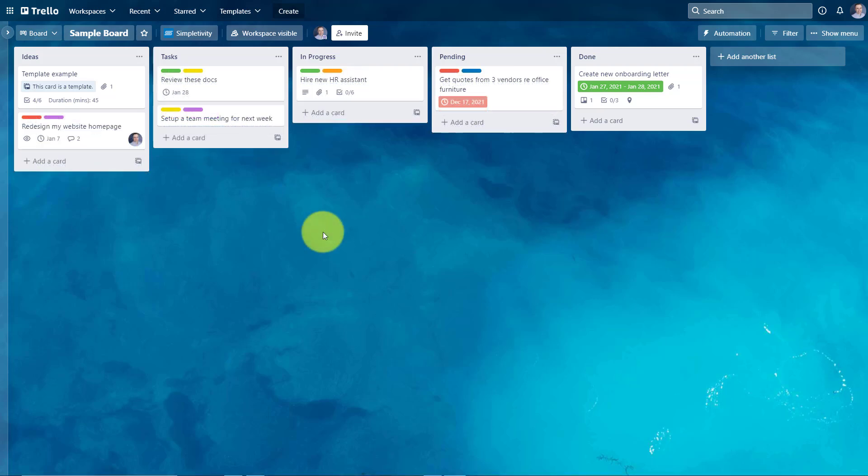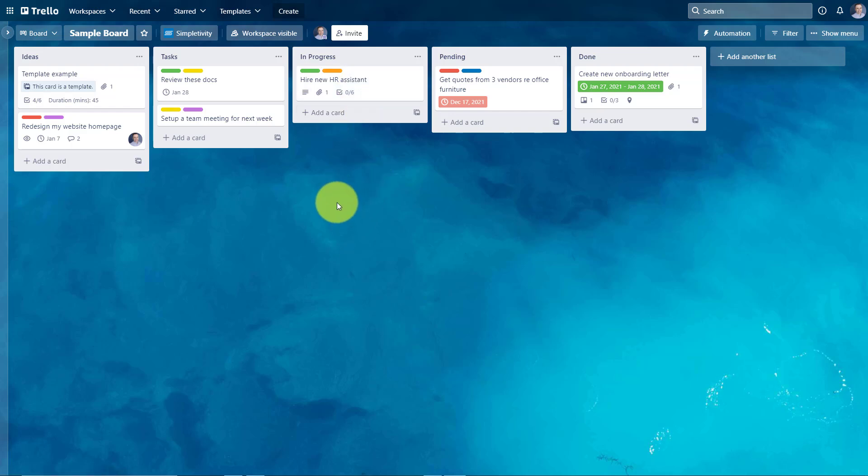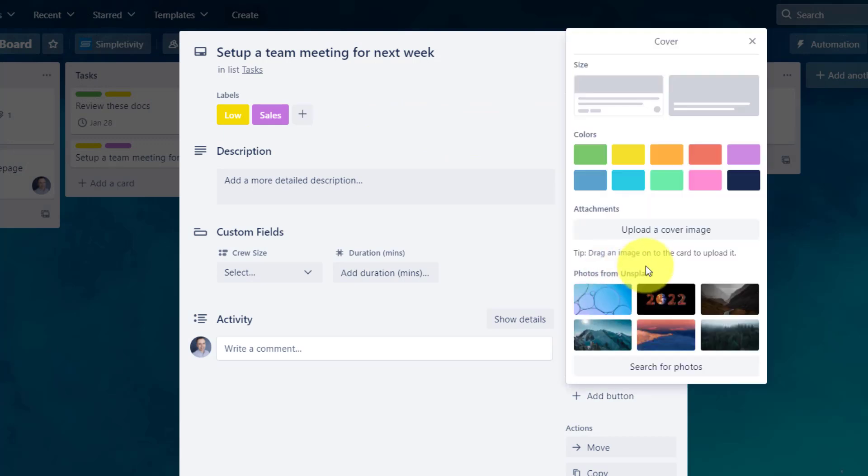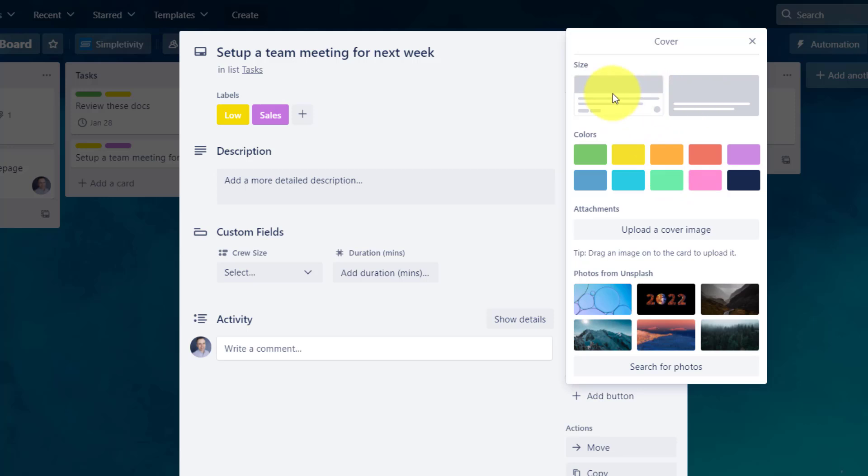In addition to labels, there is another way in which we can help distinguish certain cards on our boards, and that has to do with applying a cover. When you open up any card within Trello, on the right hand side, you will notice that there is a cover button. By selecting this option, we see many of the same colors that we saw within our labels menu. But a card cover acts and behaves a little bit differently, but may be suitable for your needs.